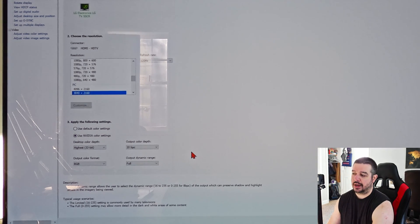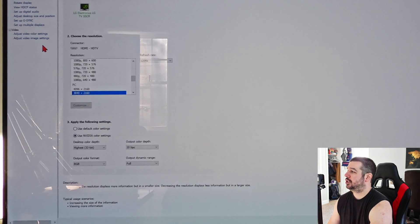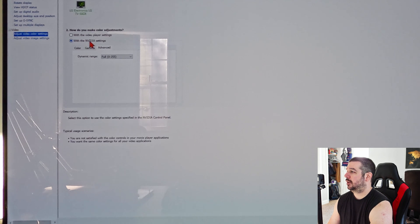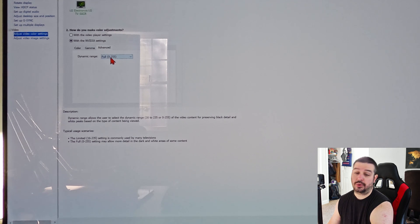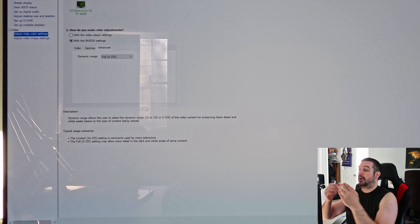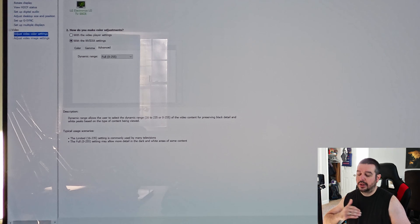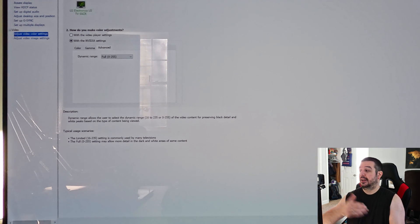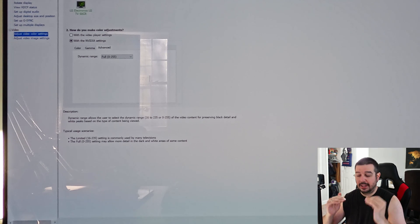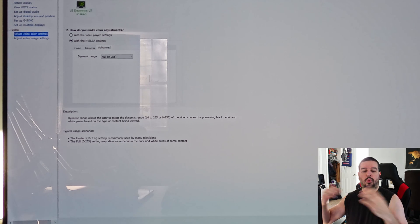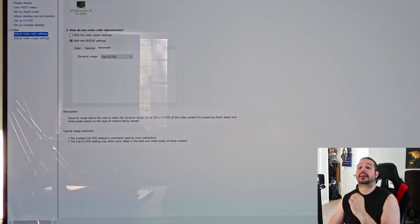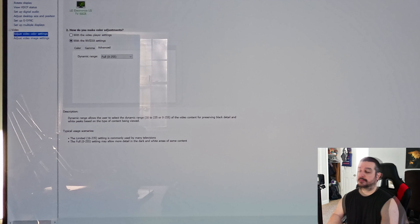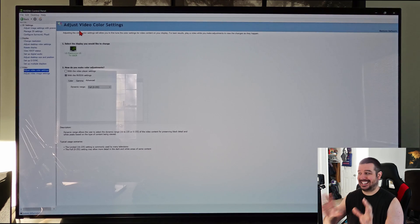One other thing to note: because you're now using full dynamic range, go to 'Adjust video color settings,' click on NVIDIA settings, go to the Advanced tab, and make sure your dynamic range is consistent with what you just set — so set it to Full, which is 0 to 255. If your source is set to Full then your TV should also be set to Full. If you mismatch them — source at Full and TV at Limited — you could end up with black crush, a washed-out image, or other picture quality issues. Make sure your dynamic range is consistent across both source and TV settings.